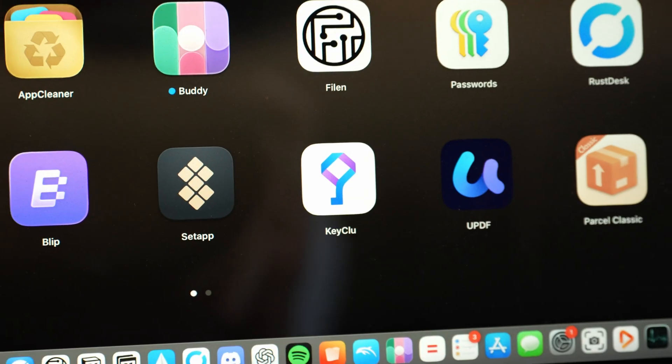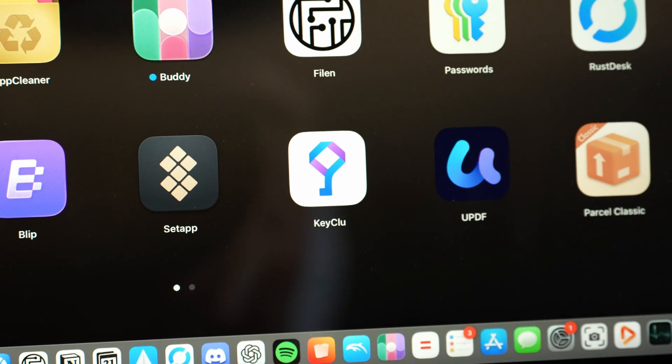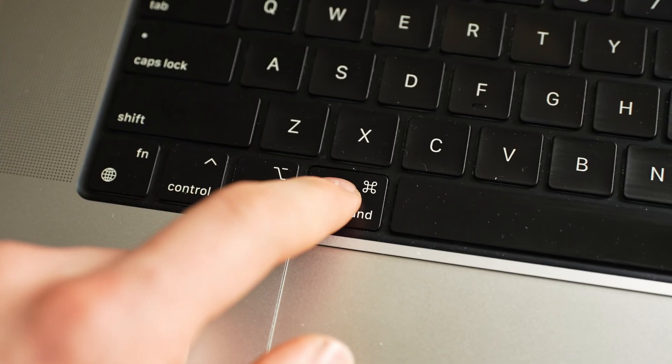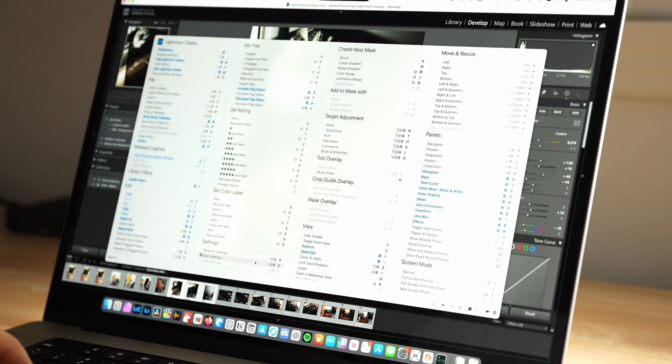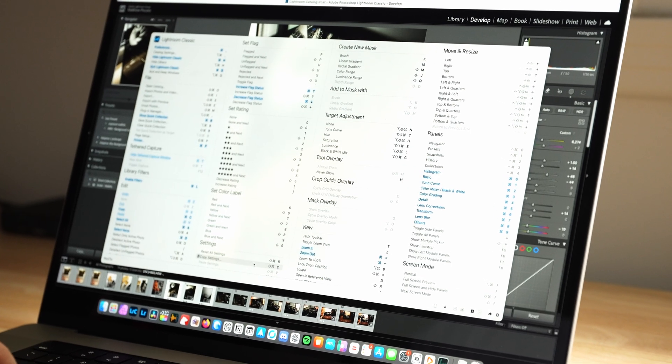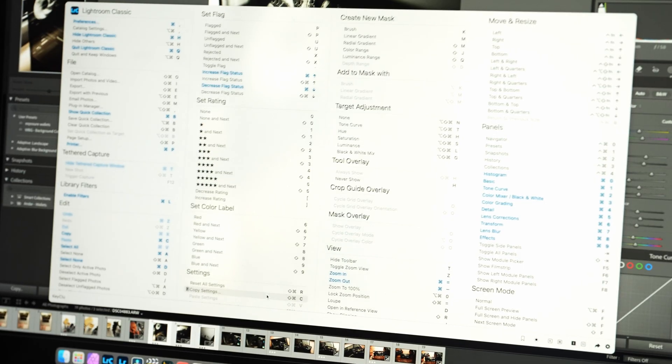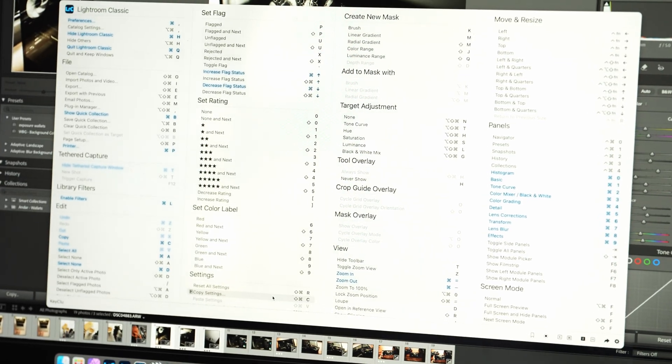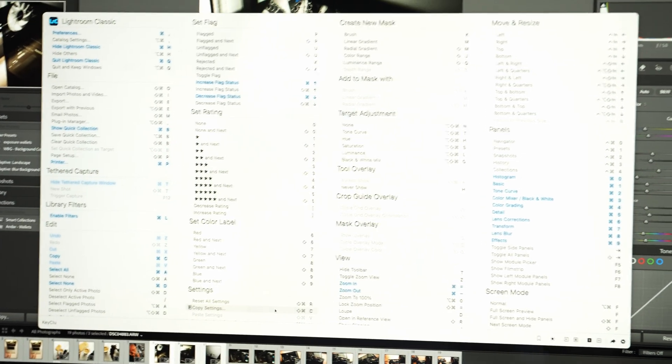A really good app to learn all these keyboard shortcuts is KeyClue. All you've got to do is double-tap Command and hold it, and then it'll pop up a bunch of little shortcuts for whatever app you're using. I think this makes it really intuitive and very easy to learn everything and start getting into the habit of using these shortcuts.